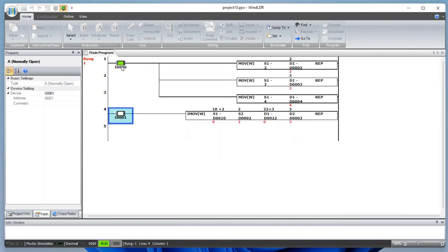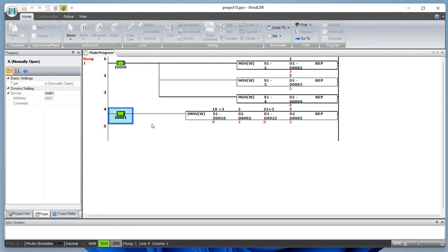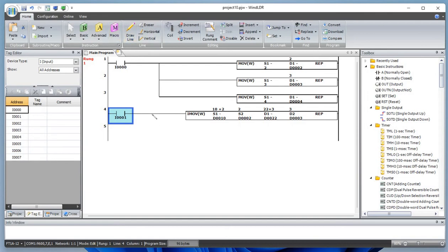Let's turn it on. 2 is moved to D2, 3 is moved to D3, 4 is moved to D4. For the indirect move, if the value of D10 is 5 and you are adding 2, then 5 plus 2 equals 7, so D12 will be moved to D25.